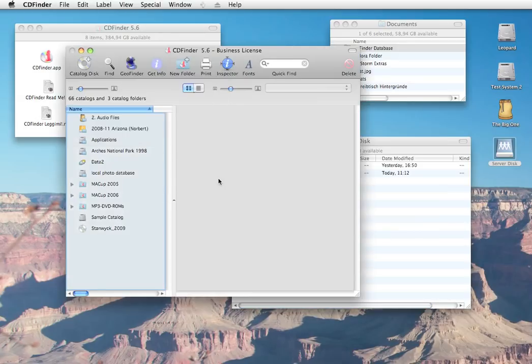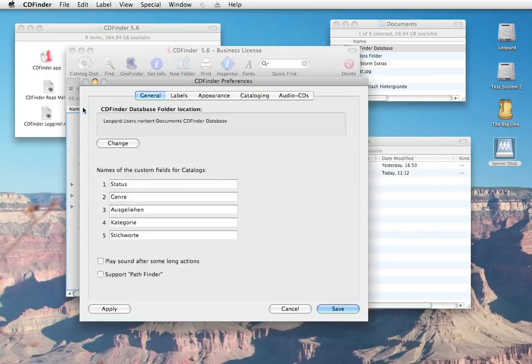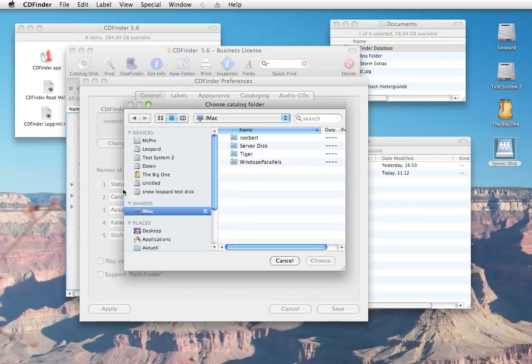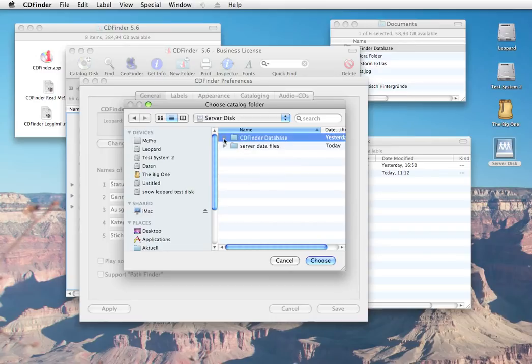Then tell your CDFinder to use that folder on the server as its database folder in the CDFinder preferences. Change and then select the disk and the database folder.